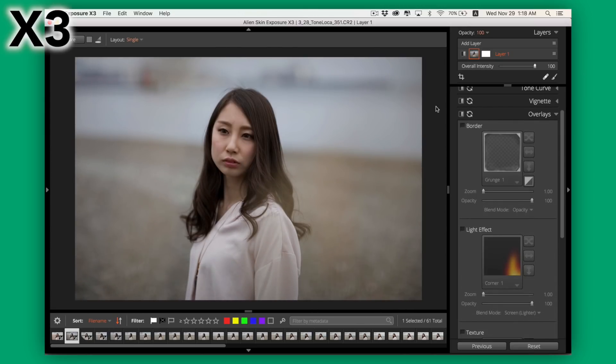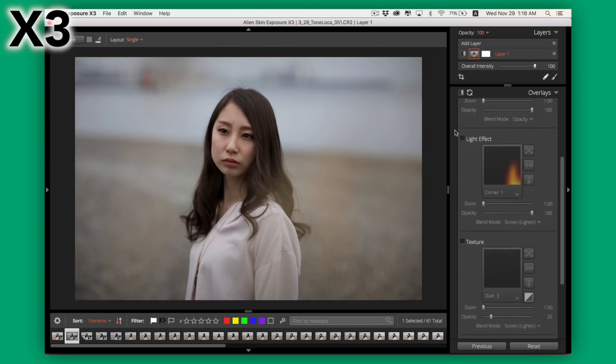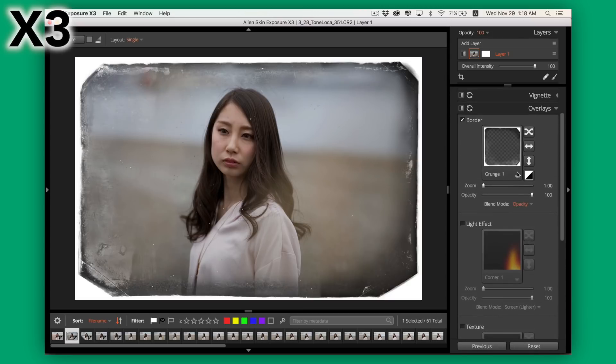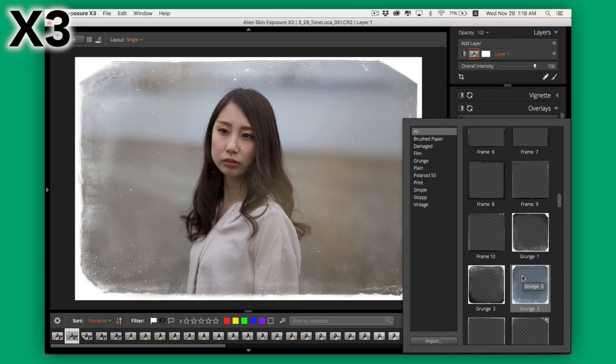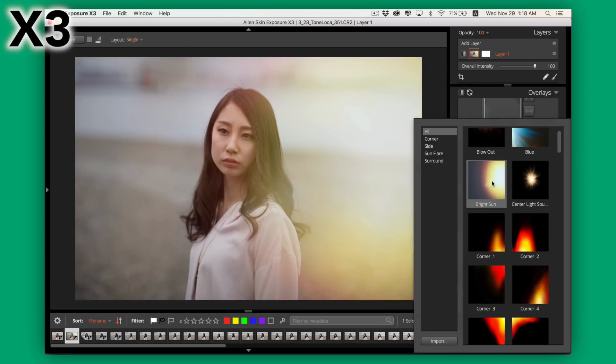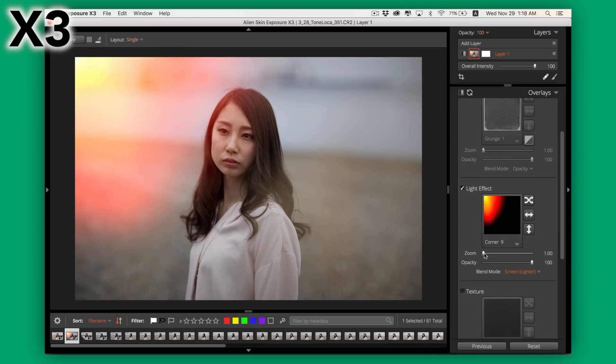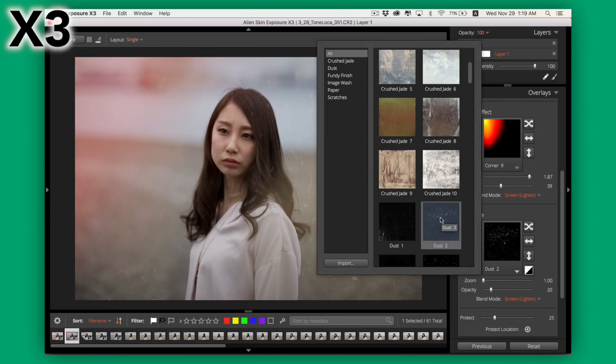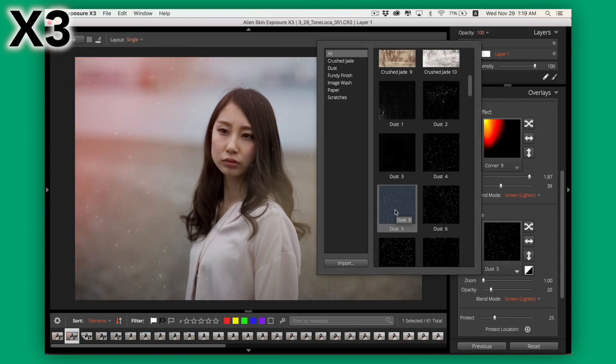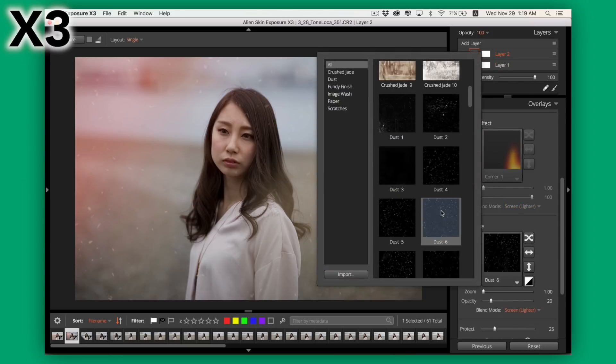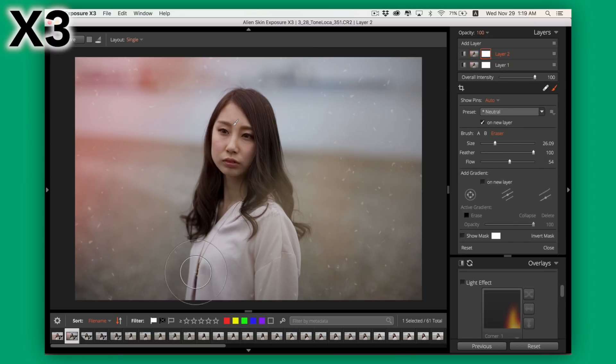Overlays are where you'll find things like borders, light effects, and textures. While the borders are something I'll probably never use, light effects and textures can be a lot of fun. You can adjust the parameters of each of these as well as the blend mode, opacity, and don't forget you can paint masks onto the layer that you apply these in as well.